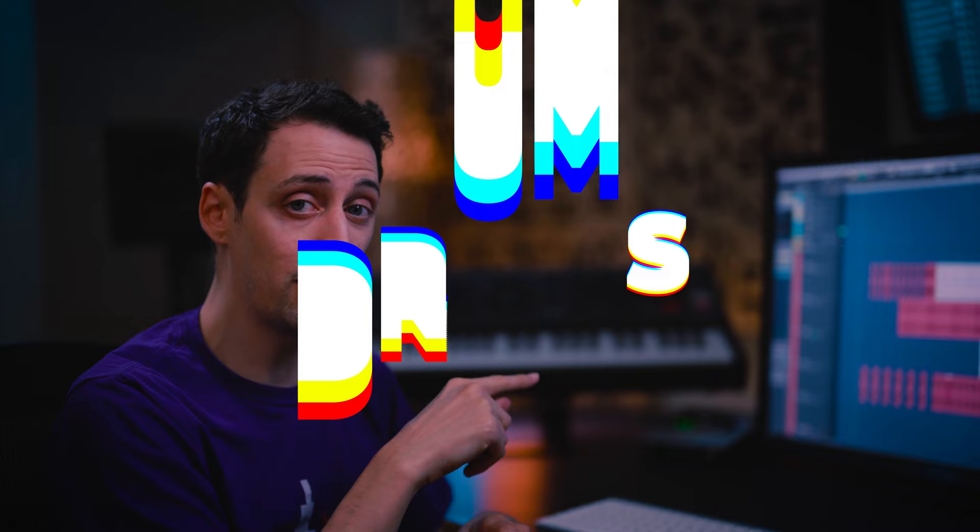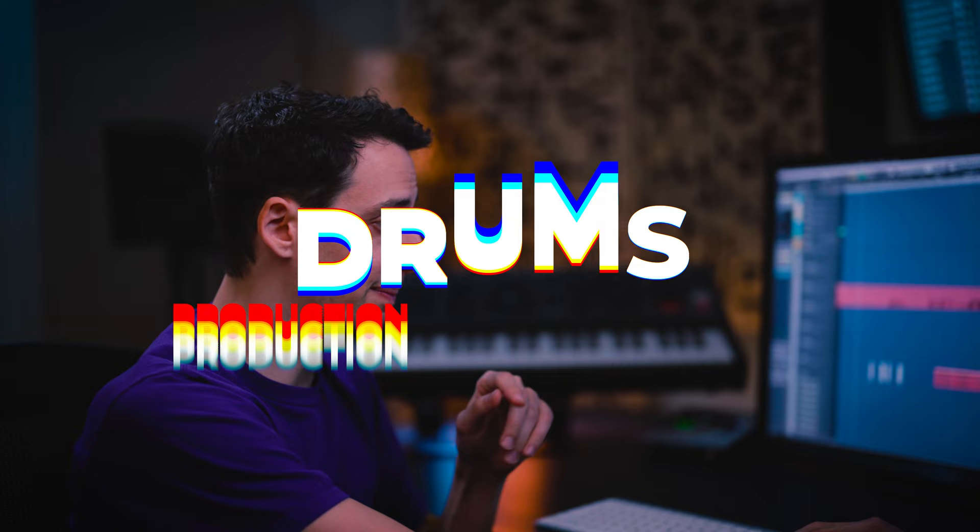One element that we haven't looked at yet, which is really important, is the drums. And that's actually a really big part of the production quality of the track is how the drums are mixed in here. It's a very, very simple drum part.